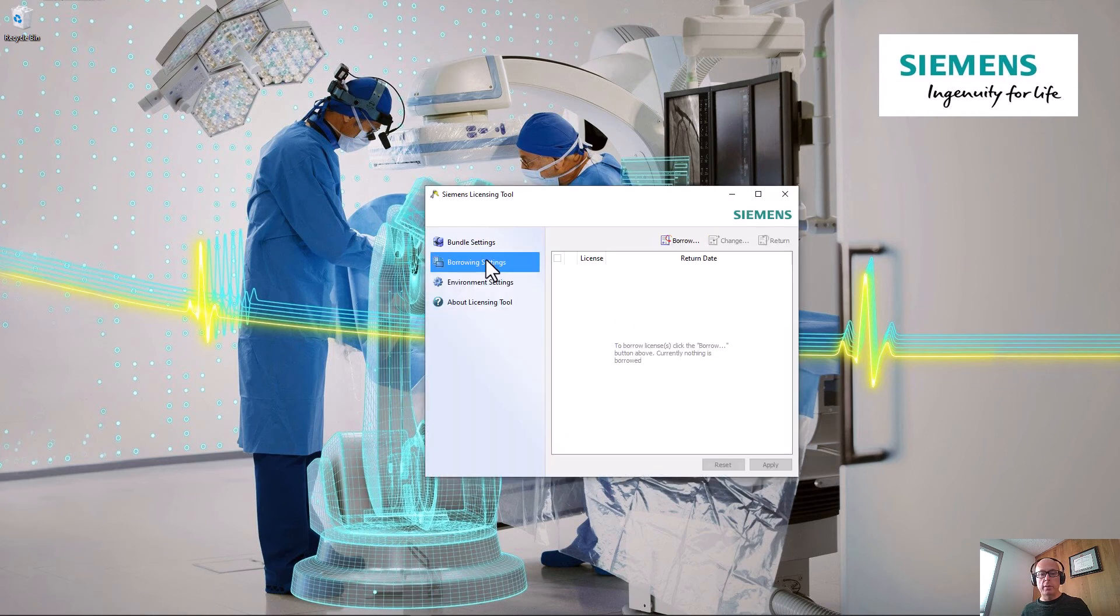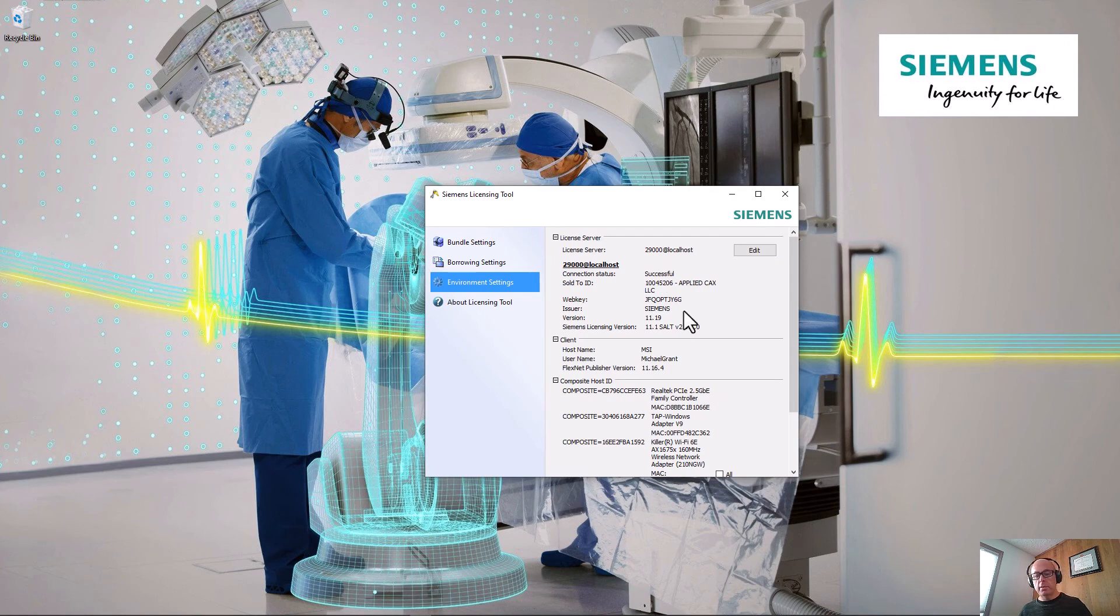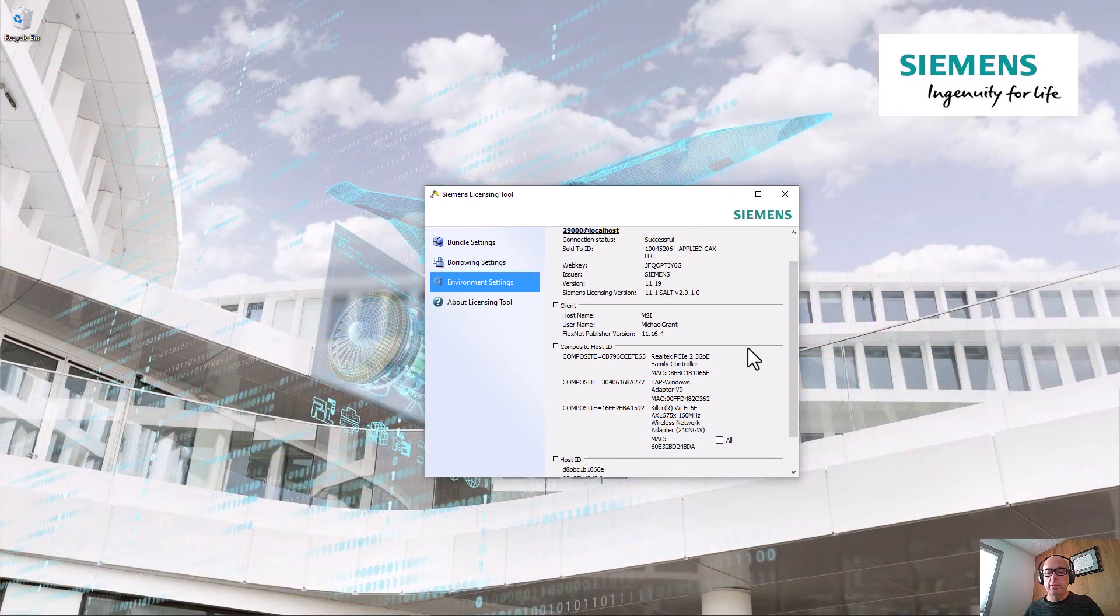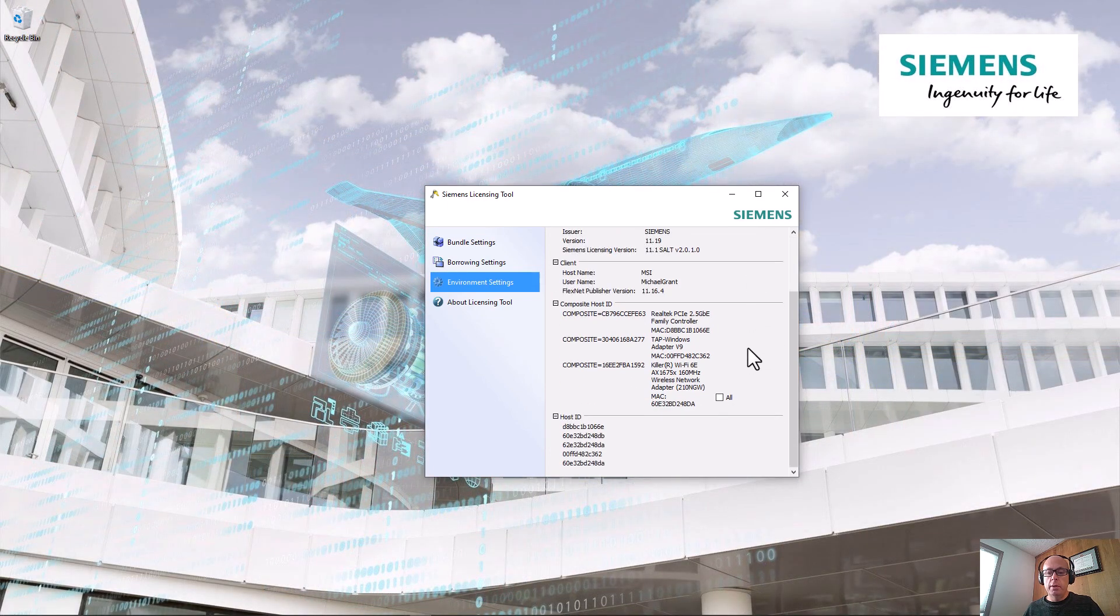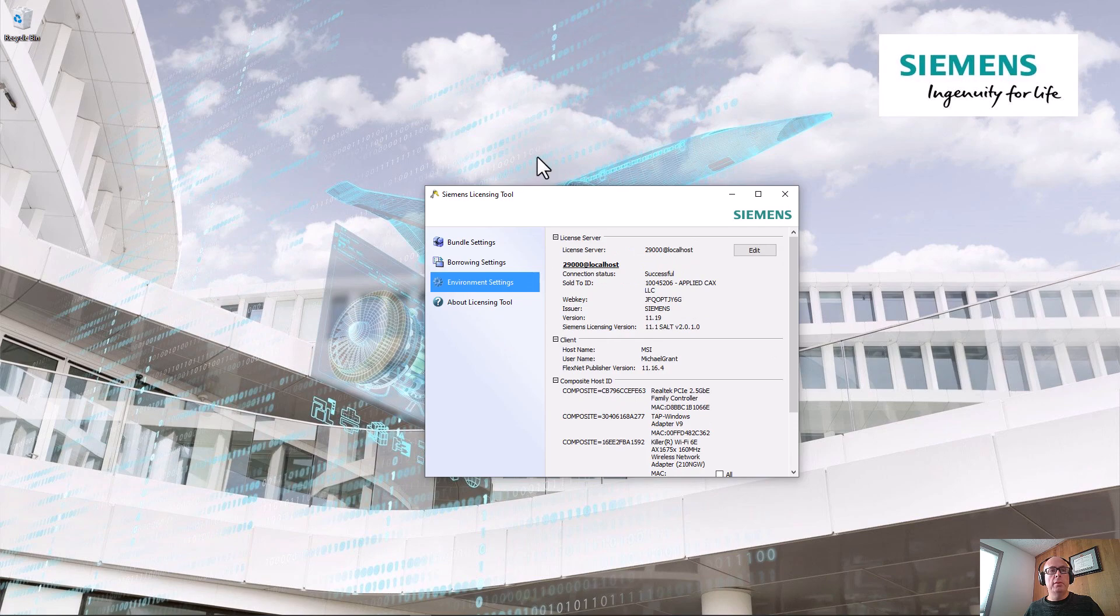And then we can see it's working because the bundle is on the right and it has the correct info here, and it says connection status successful. So this is what you want to see. Now you can also see in this tool you can see your composite host info, everything you need to know. All right, I hope this was helpful. Thanks a lot.